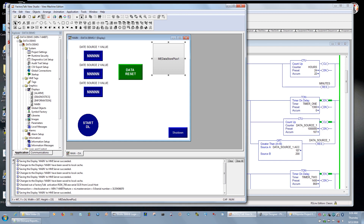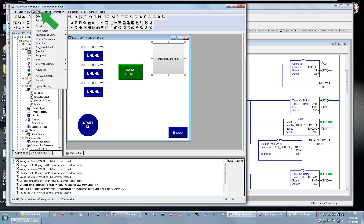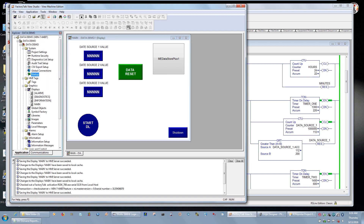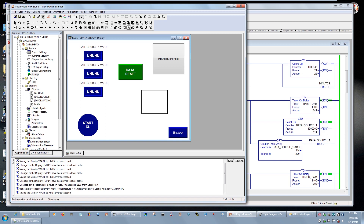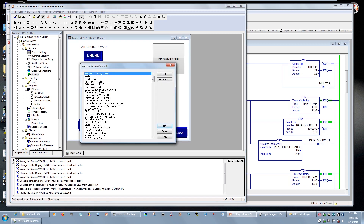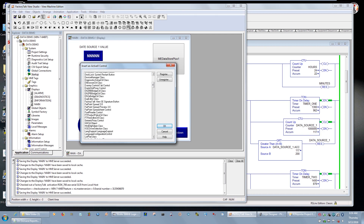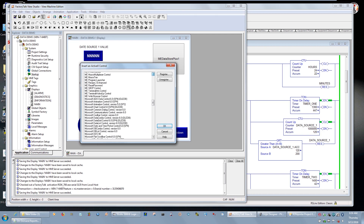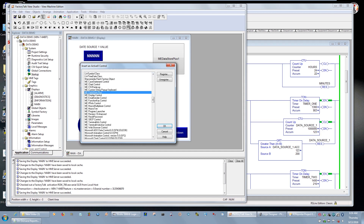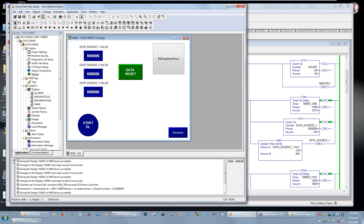To add it, go to Objects, then ActiveX Control. As with most objects, you have to draw it. When you let go, you'll see all the available choices. If you scroll down to midpoint, you'll see items beginning with 'ME' — those are Machine Edition features that run on a PanelView Plus. Specifically, we're looking at the ME Datastore Plus object to do data logging to a CSV file. I'll hit Cancel because I already set this up, but I just wanted to show you where it's located.